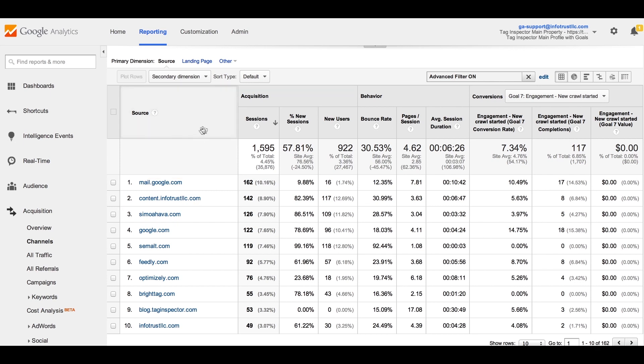By default, a referral automatically triggers a new session. When you exclude a referral source, traffic that arrives to your site from the excluded domain doesn't trigger a new session.